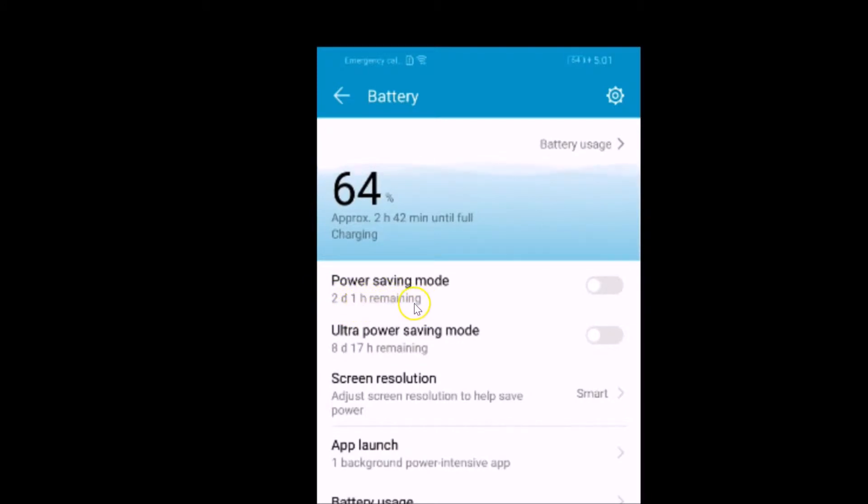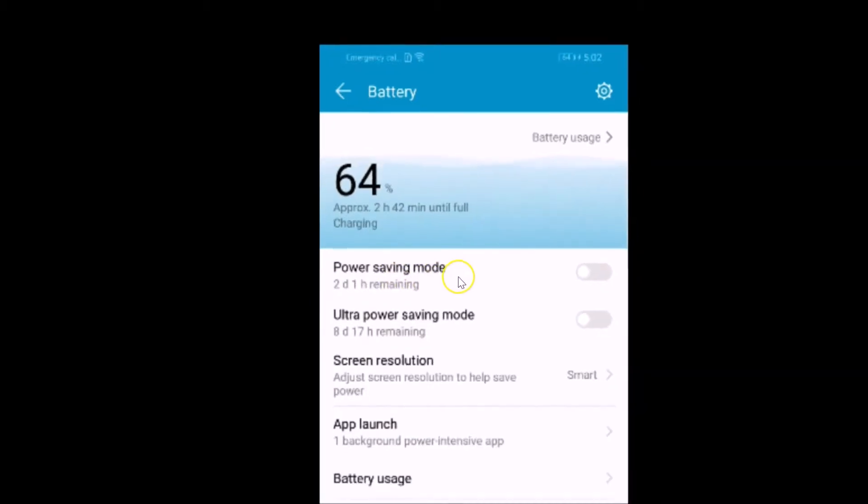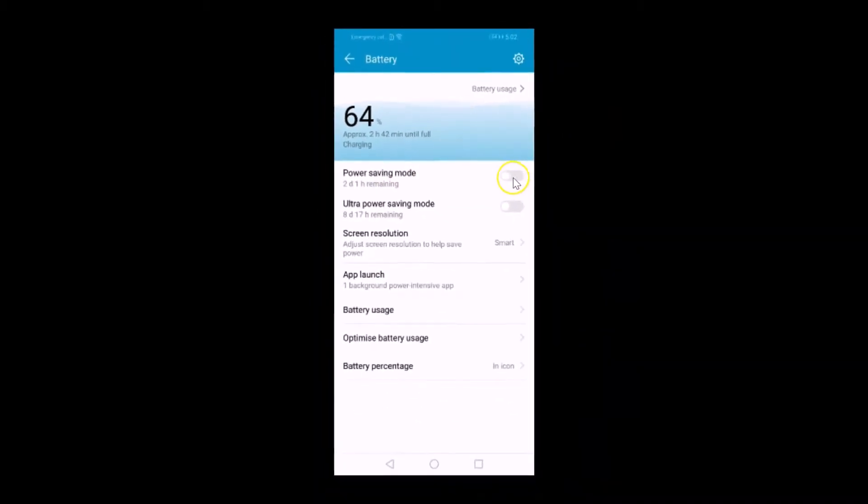So I need to tap on that switcher to enable it.